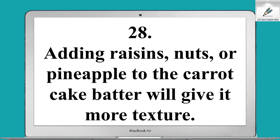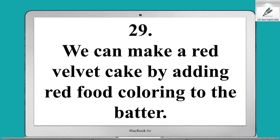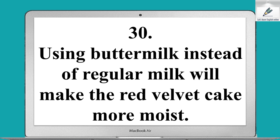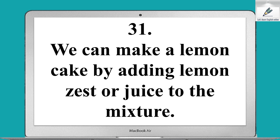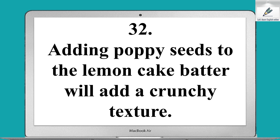We can make a red velvet cake by adding red food coloring to the batter. Using buttermilk instead of regular milk will make the red velvet cake more moist. We can make a lemon cake by adding lemon zest or juice to the mixture. Adding poppy seeds to the lemon cake batter will add a crunchy texture.